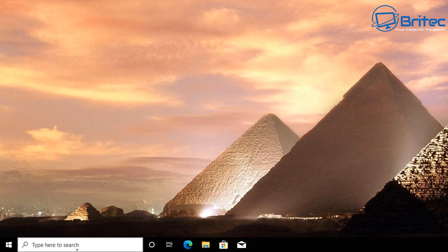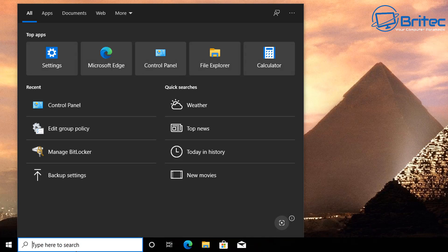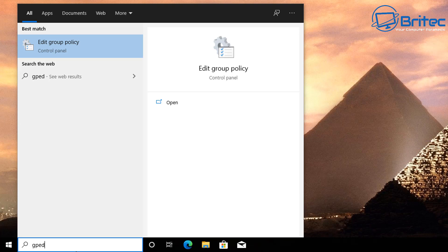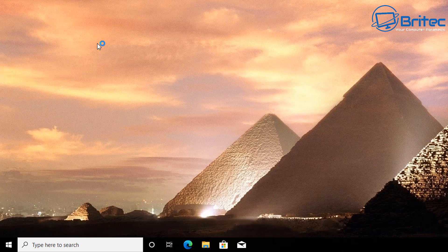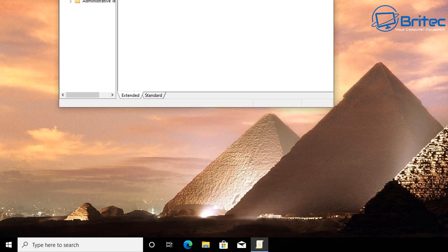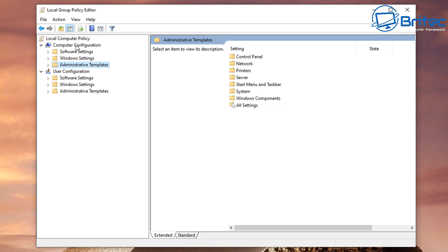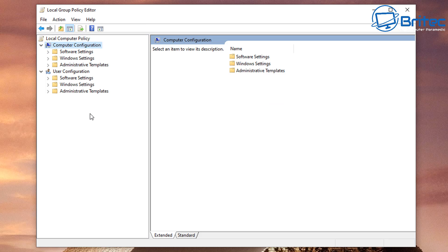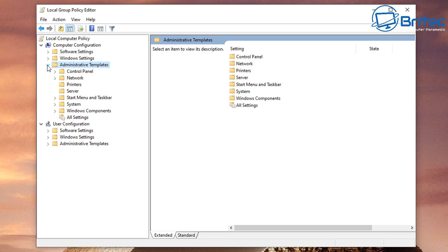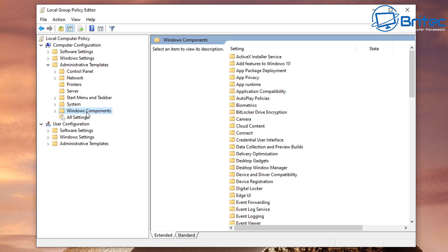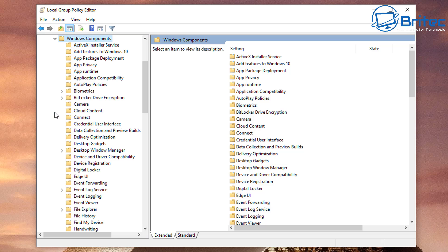Go down to the search box and type gpedit to open up the group policy editor. This is if you're on a Windows 10 Pro and above system. This is the Local Group Policy Editor. All we need to do here is go to Computer Configuration, then Administrative Templates.